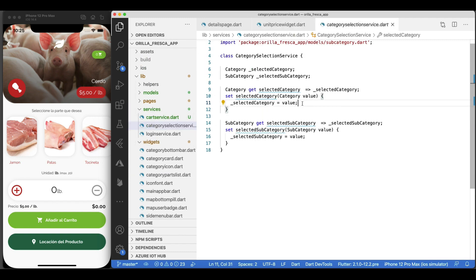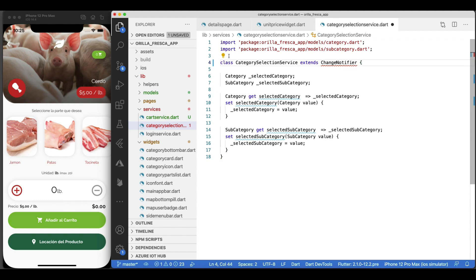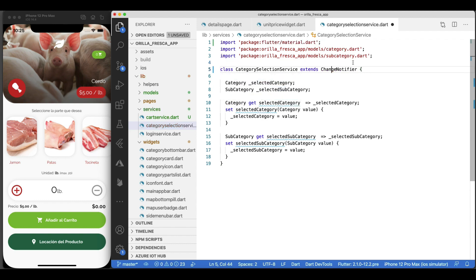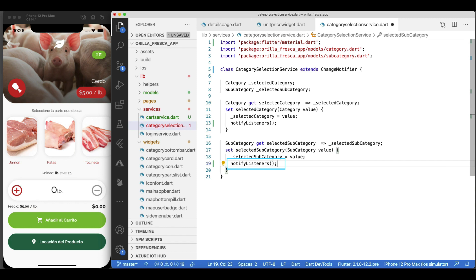In the category selection service, make this class extend the ChangeNotifier class. And upon setting each category and subcategory, call the notify listeners method. Now, whoever is wired up to this service will receive a notification and thus rebuild itself.